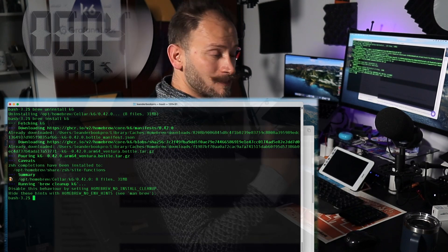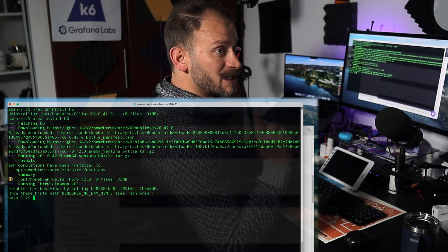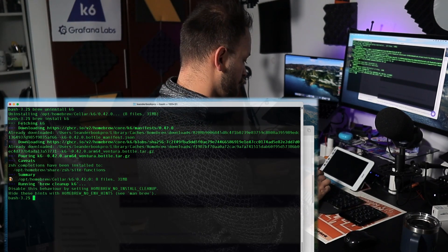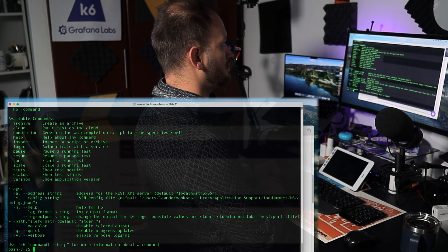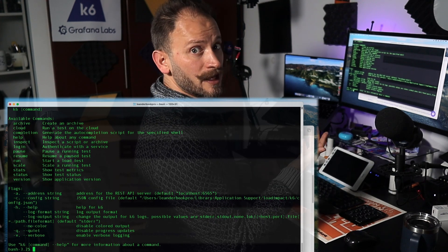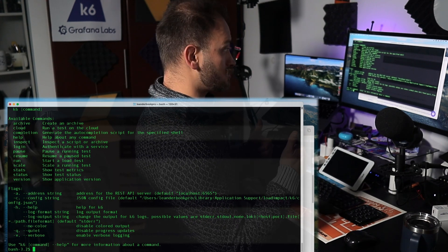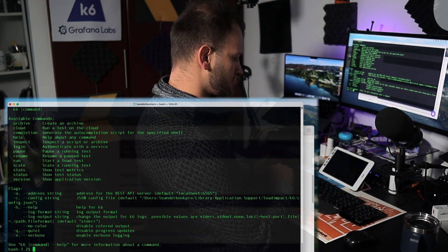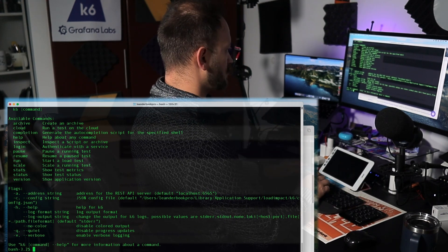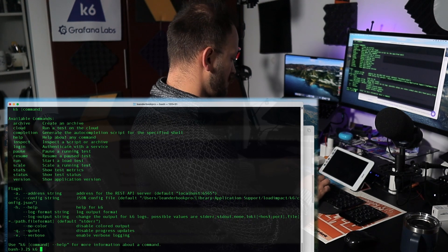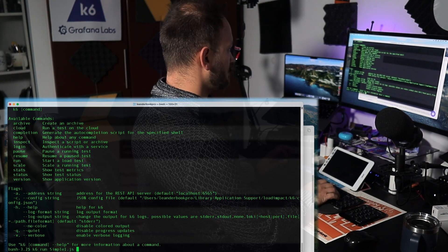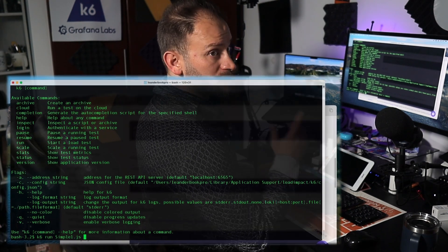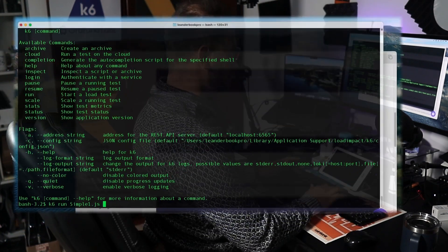It's done. Let's check that it is ready. We have K6 here. That was super fast. Let's run a simple script to see if it is working — K6 run — and our simple script that we have here.